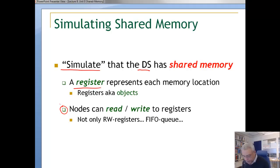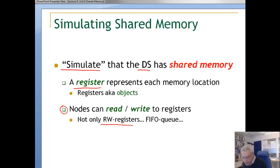So it's called read-write registers. There are possibilities of having other types of register abstractions — not only read-write registers. We can think of FIFO queues, read-modify-write operations, test-and-sets, which in this lecture we are not going to cover. We are just talking about a shared store that has a bunch of registers, and the only thing the nodes can do is read the value of a register or write a value of a register.